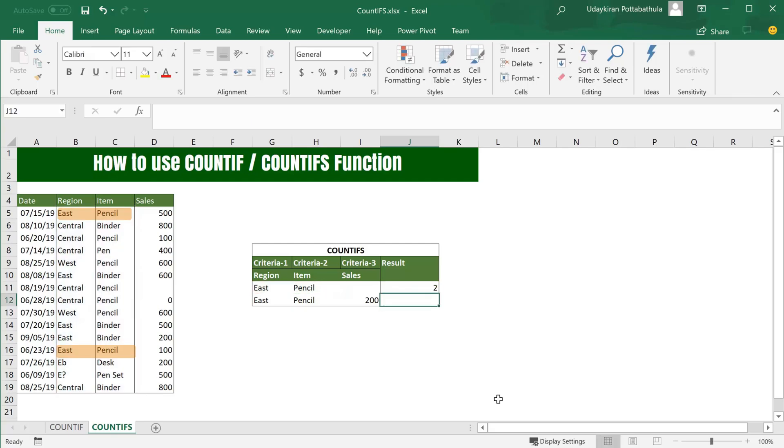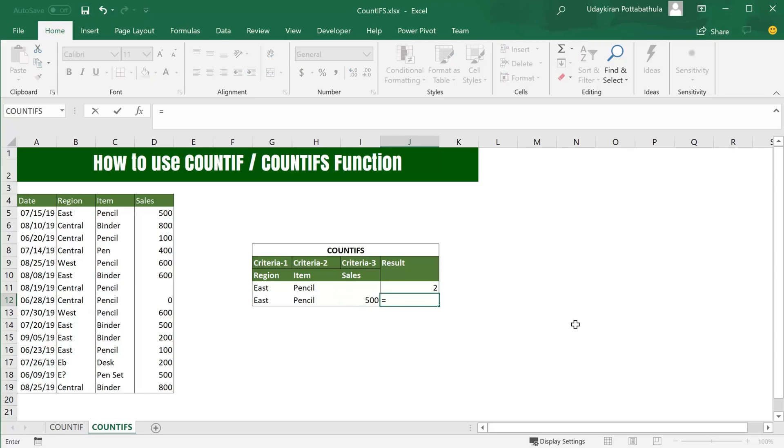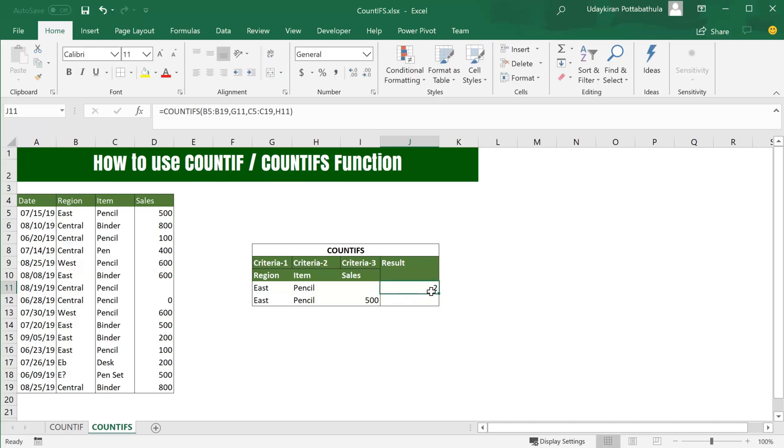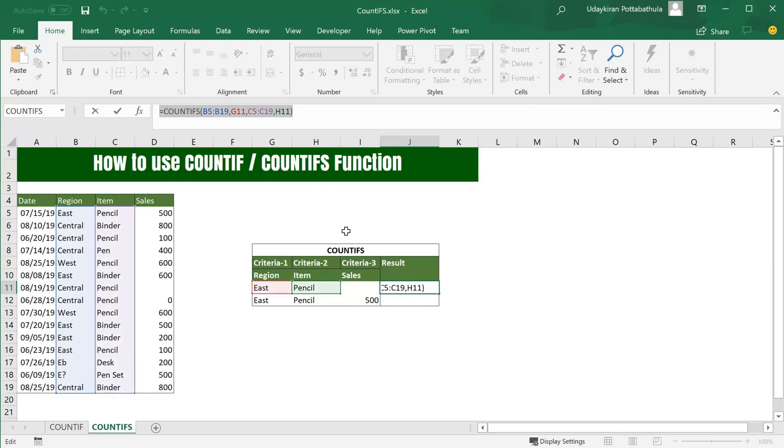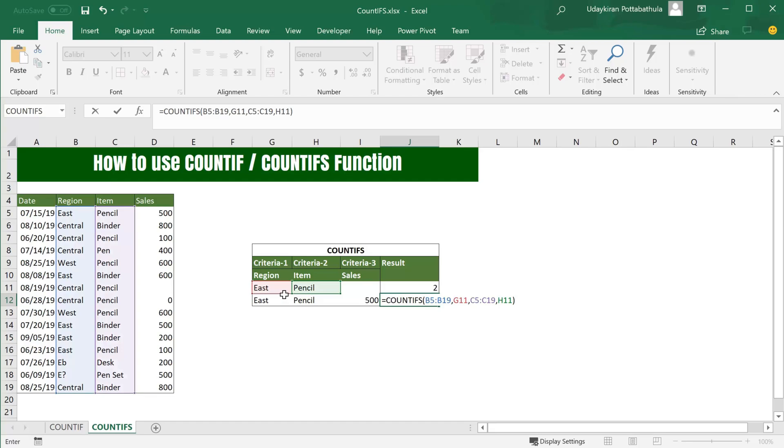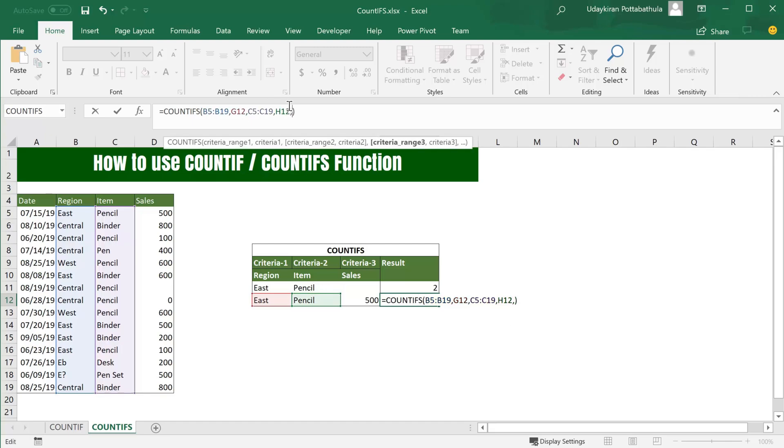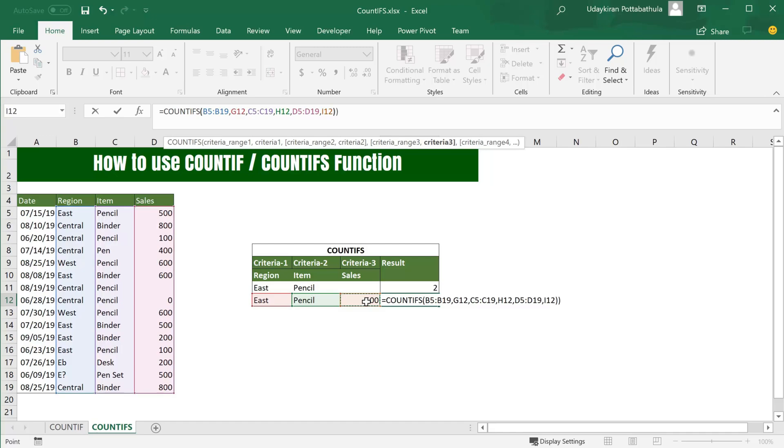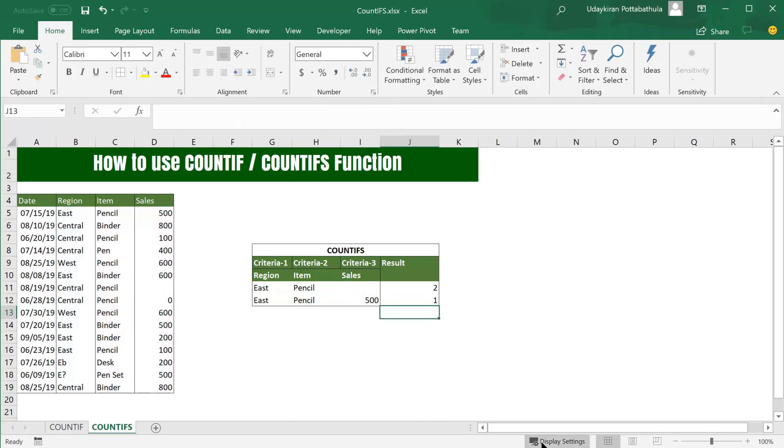If you have more than two criteria, you can still use the same formula. You just have to add more criteria to that formula itself. Let's try to find number of occurrences where region is East, item is Pencil, and sales equals 500. So I simply copy this formula from the above cell and add the third criteria. It says that we have only one occurrence where it meets all these three criteria.